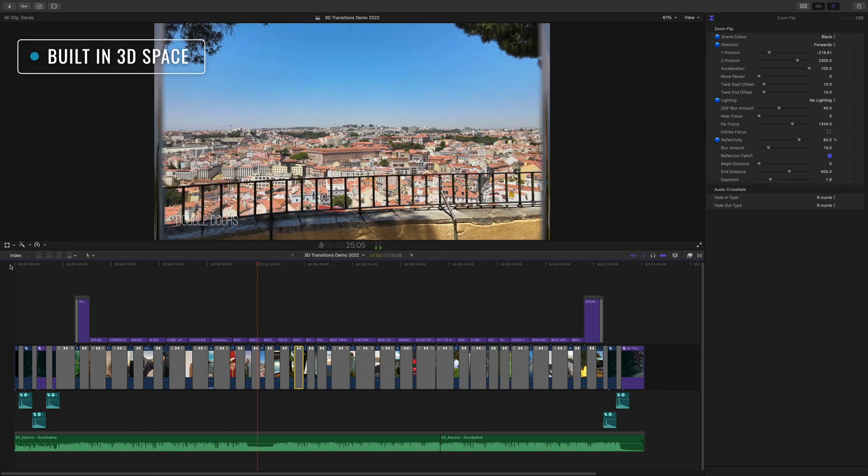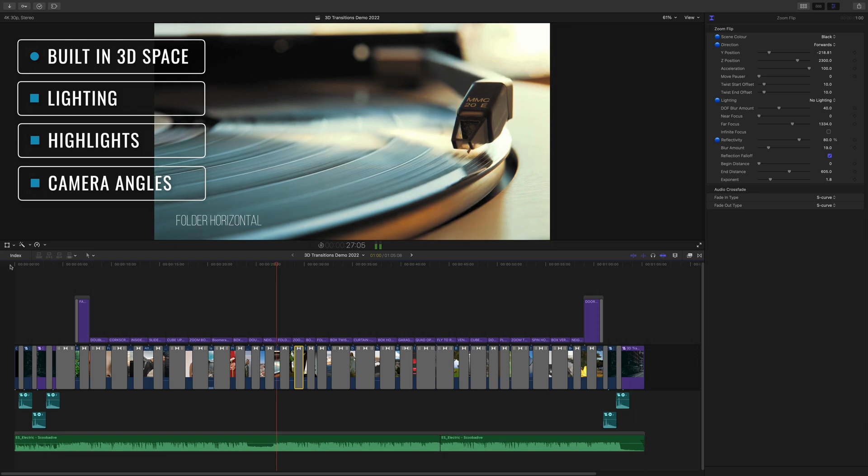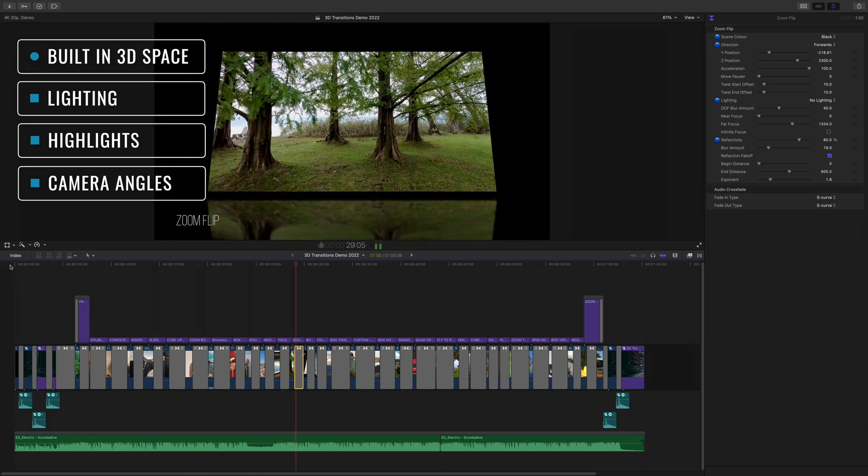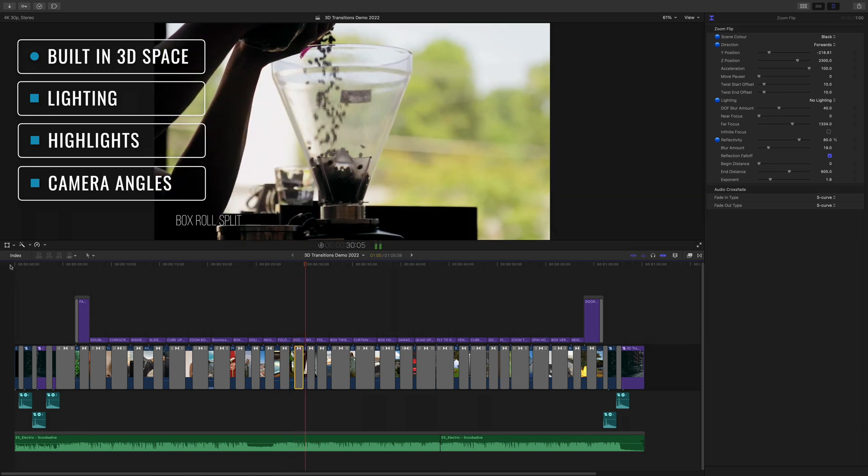Each effect has been built in 3D space so you get customizable lighting, highlights and camera angles.